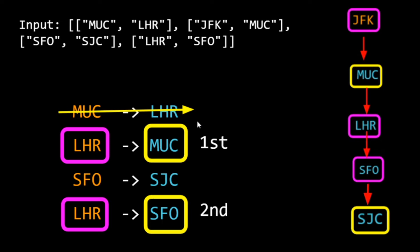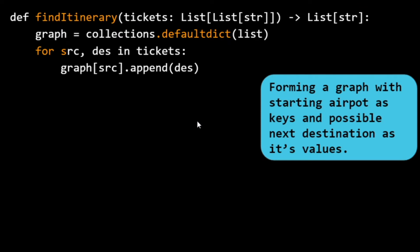For implementation, we can form a graph in which we store the first airport as the key and its possible destinations as the value. This lets us easily check from any airport what the possible next destinations are. Then, iterating over all airports using DFS, we can find the itinerary.